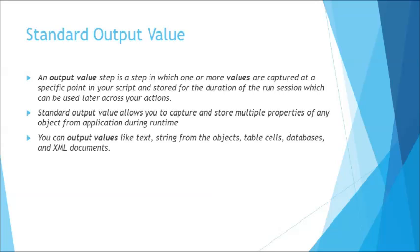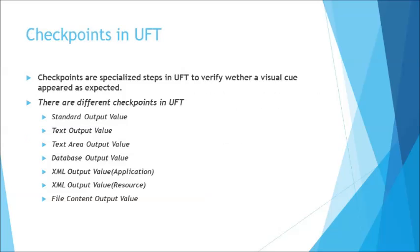So for each checkpoint what you see on the screen right now, for every single checkpoint what we have understood about, we have an output value except the other two like bitmap and accessibility checkpoint. We do not have an output value. That means you cannot retrieve image or bitmap value from the runtime application and obviously accessibility information which is just to check if the page has W3 standards which complies with it or not.